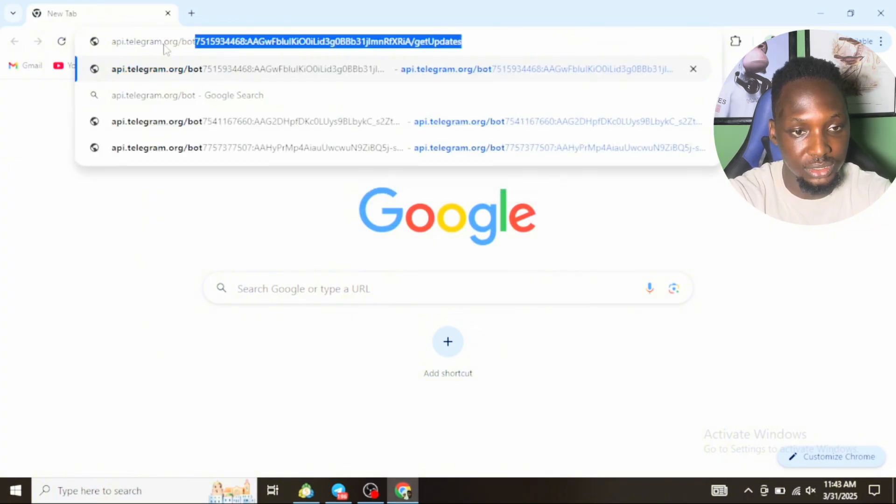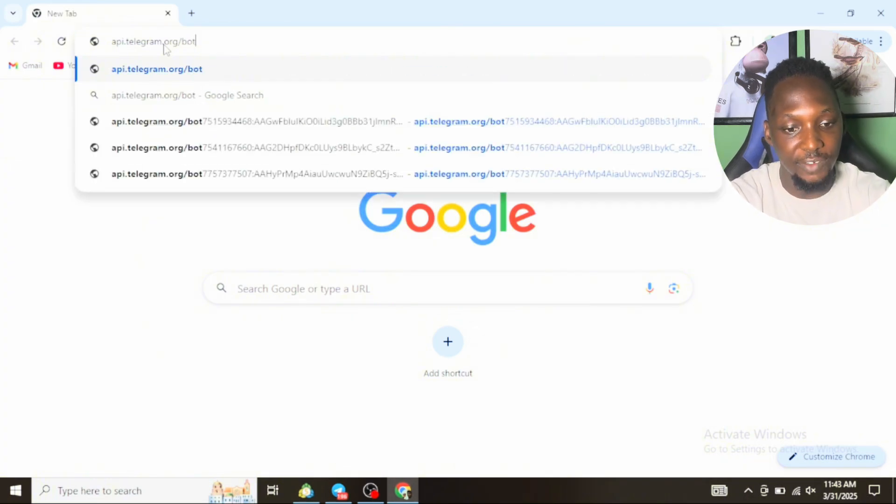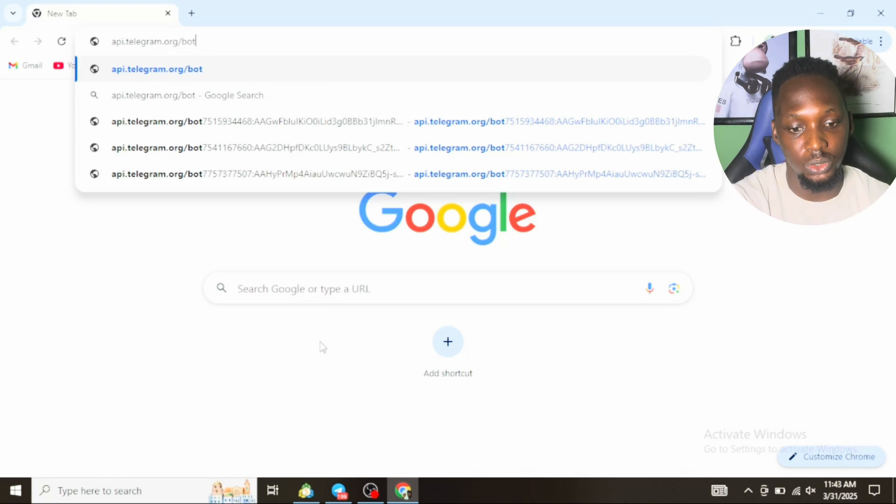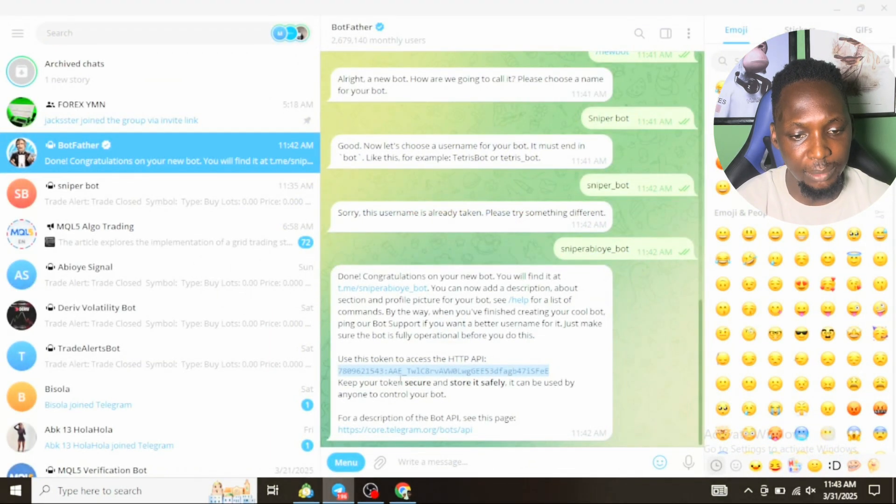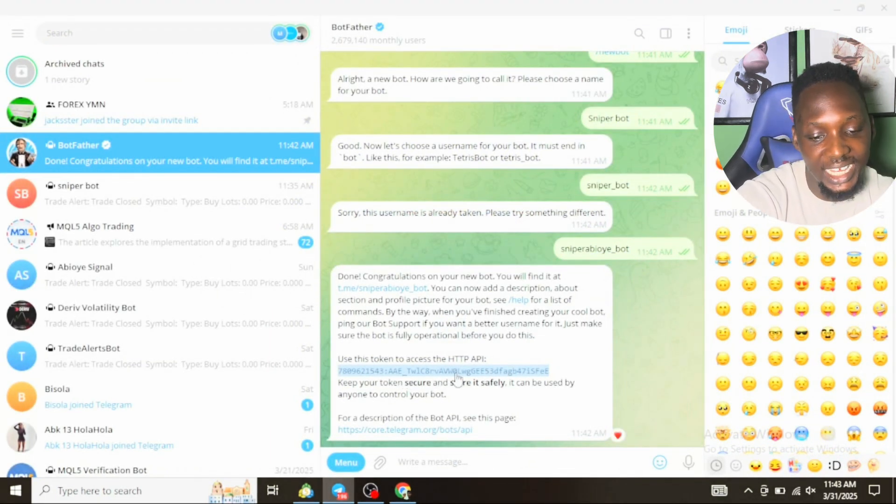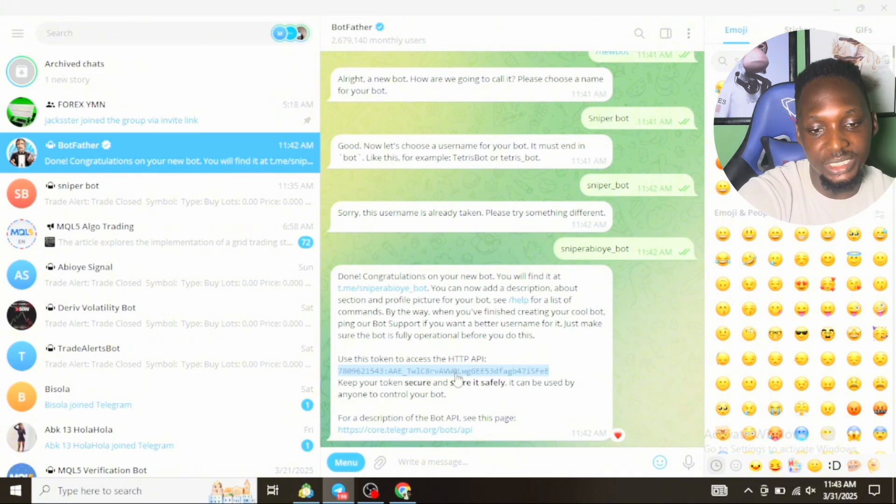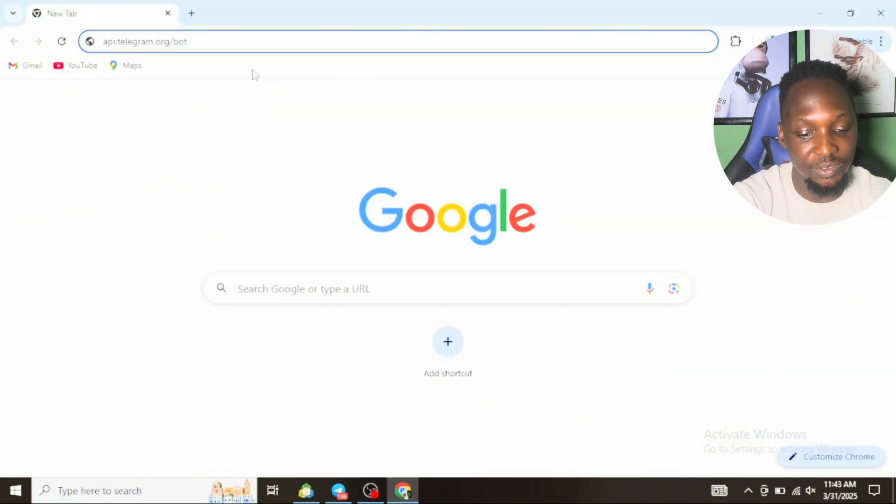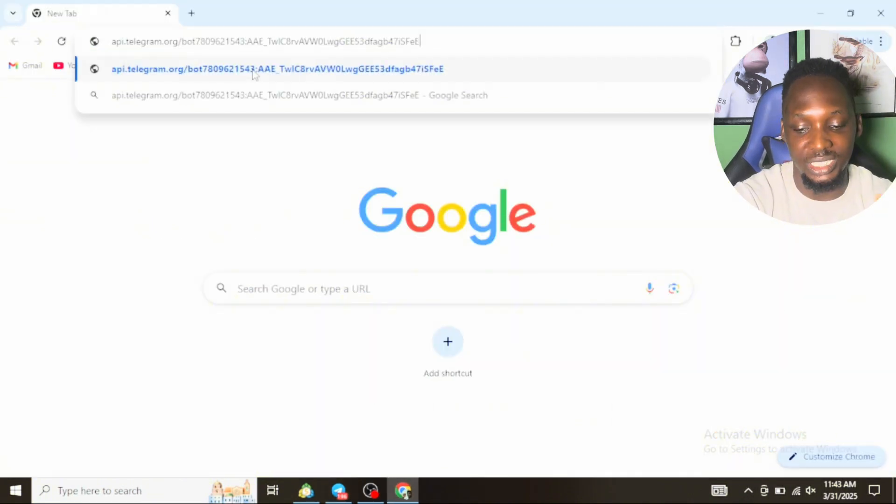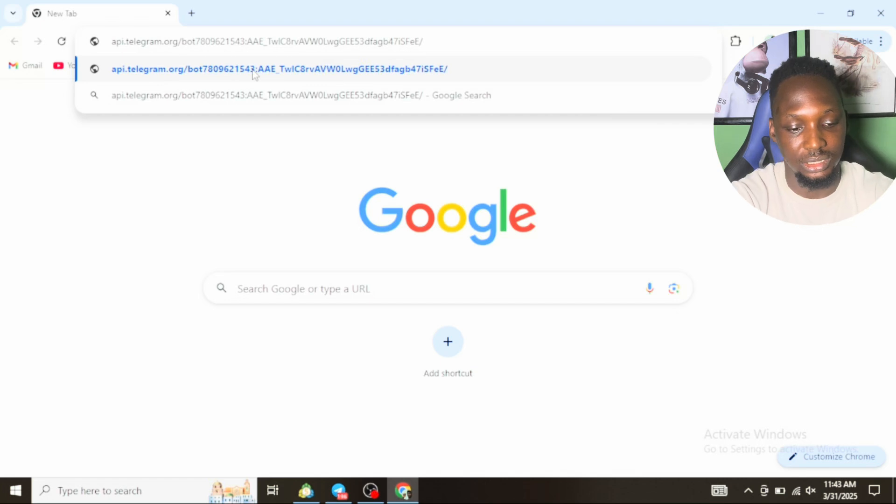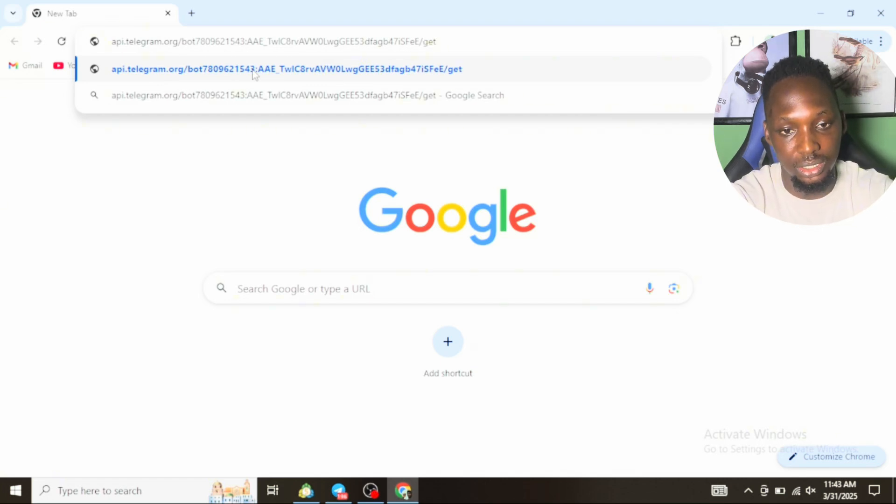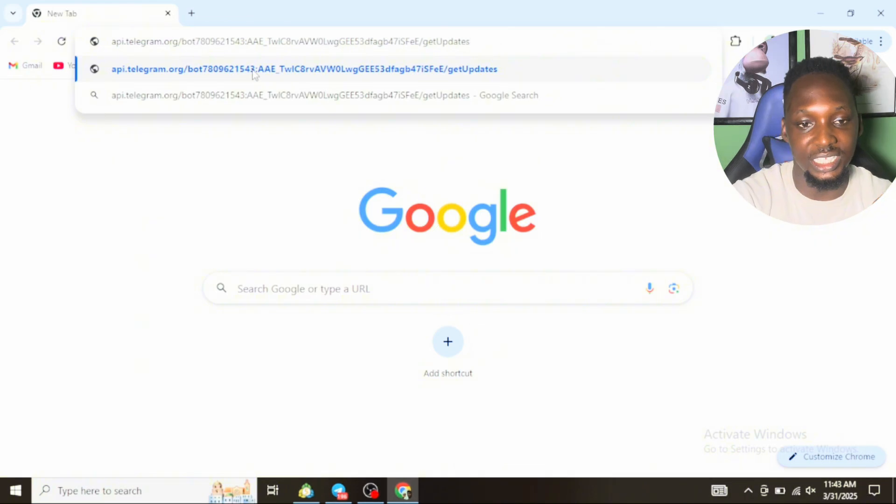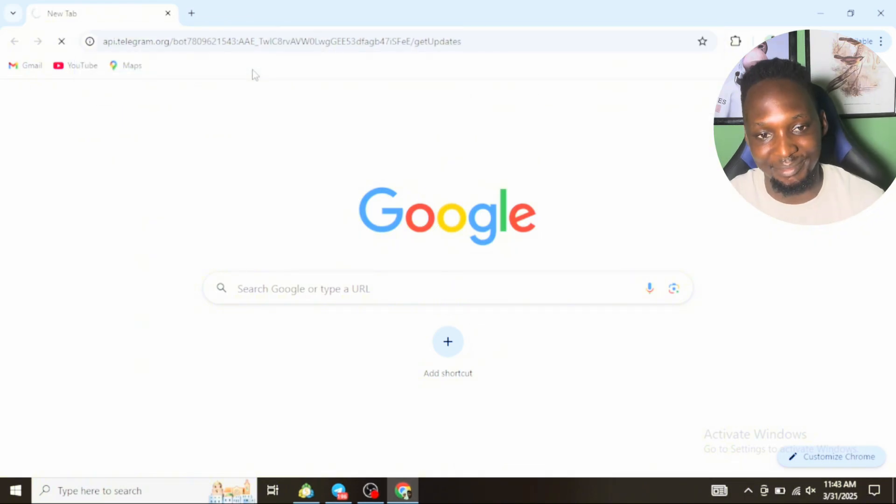After that slash bot, go back to your Telegram and copy the token generated earlier. Copy it because you'll be needing it. Now paste it after bot, then slash get updates. Then click on Enter.